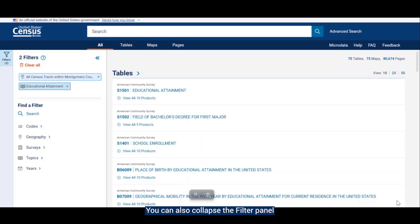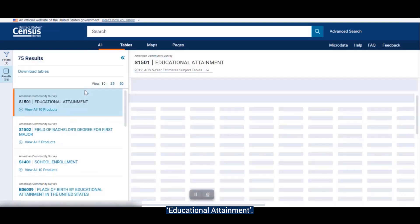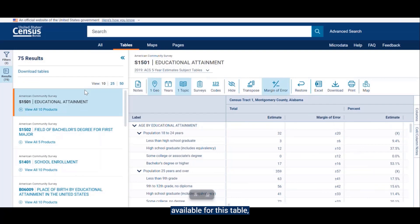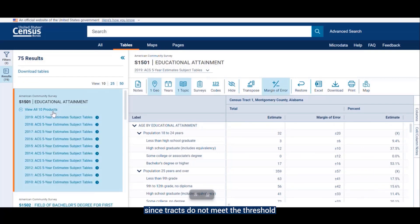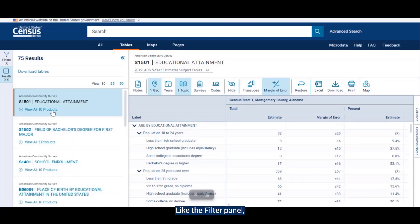You can also collapse the filter panel and show the table list in full. I chose table S1501, educational attainment. As you can see, there are only 10 products available for this table since tracts do not meet the threshold for being released for the ACS one-year estimates. Like the filter panel, the results panel can also collapse, allowing for a bigger view of the table.